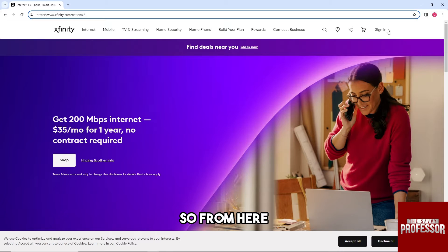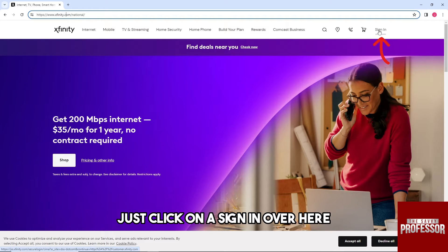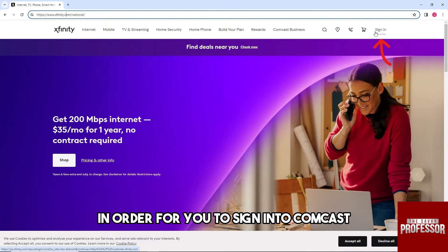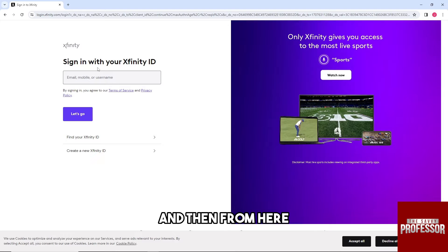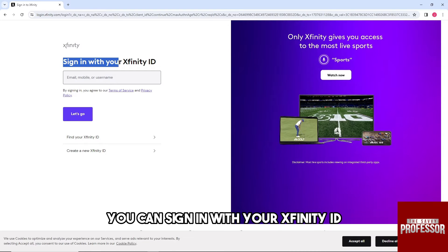So from here just click on a sign in over here in order for you to sign into Comcast. So tap on the sign in button here.